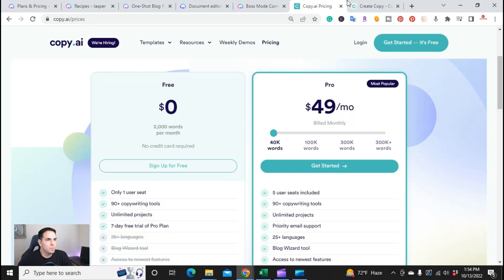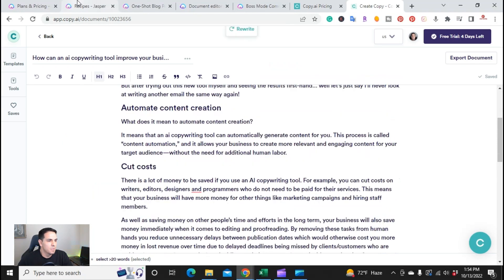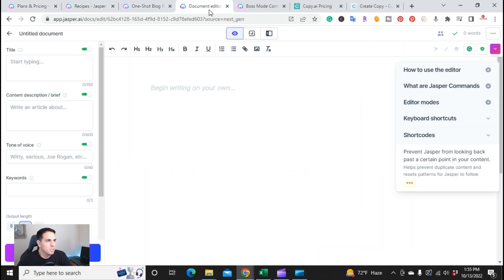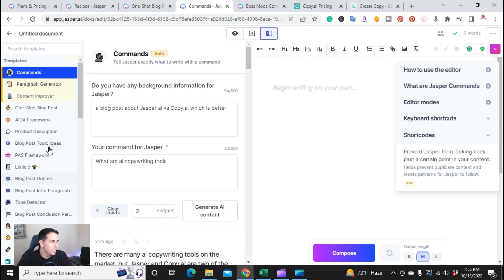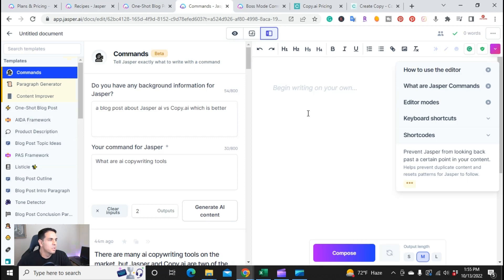Those two approaches are pretty similar. Both of these tools also have a long form editor. I'm currently here in the long form editor — you can start with your title, content description, tone of voice, and keyword. As you're writing, you can check any of the templates you want to use to add to your long form content. So if you're writing an article and you just need a conclusion paragraph, you can grab a conclusion paragraph template from here.